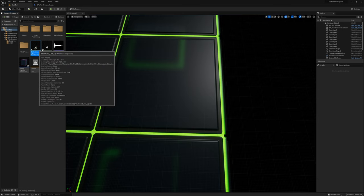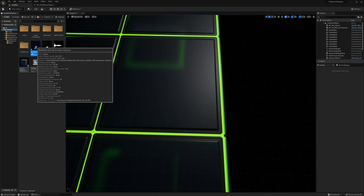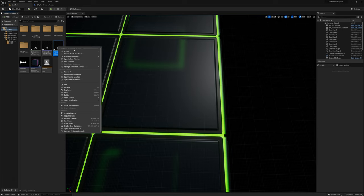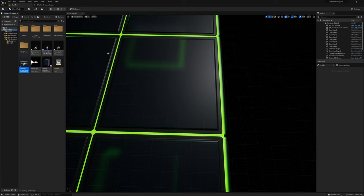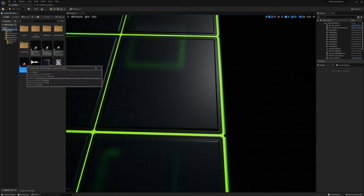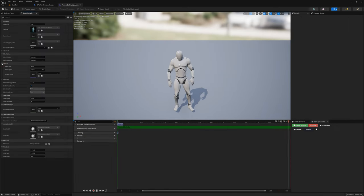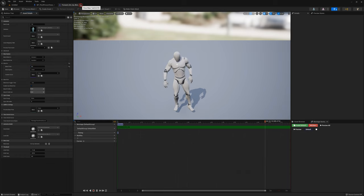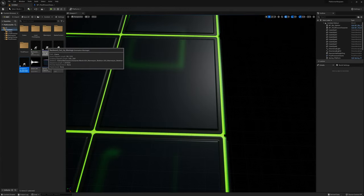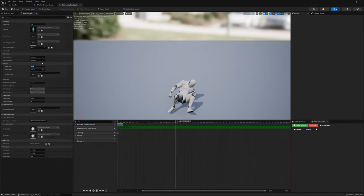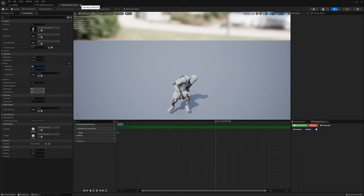I need to make montages from these animations — I'll right click and create anim montages for both. I need to open both and make a small change: in the blend in settings I'll set the blend time to zero for both of them.